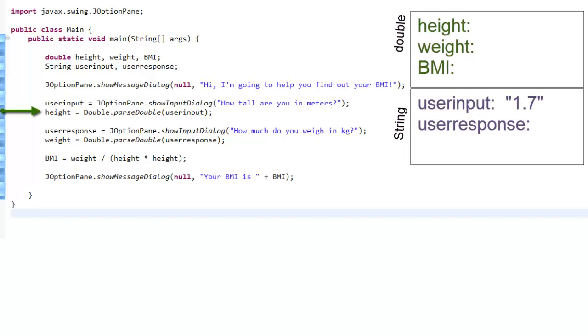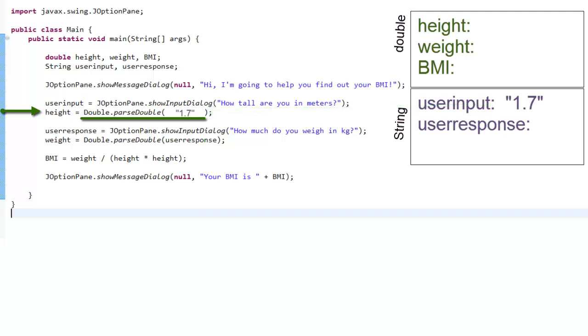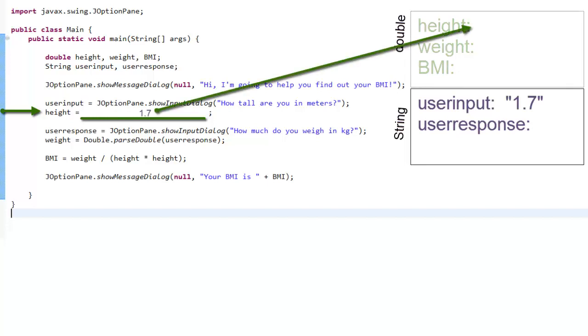Again, whenever you see an equal sign, you want to start thinking about what's on the right, so that way you'll know what's getting saved into the variable on the left. double.parseDouble takes text input and converts it into a number, specifically a double, which is a number with decimals. What happens step by step is the computer will read the text inside the user input variable, the double.parseDouble command takes that as input and converts it into a number, and finally that number gets saved into height.